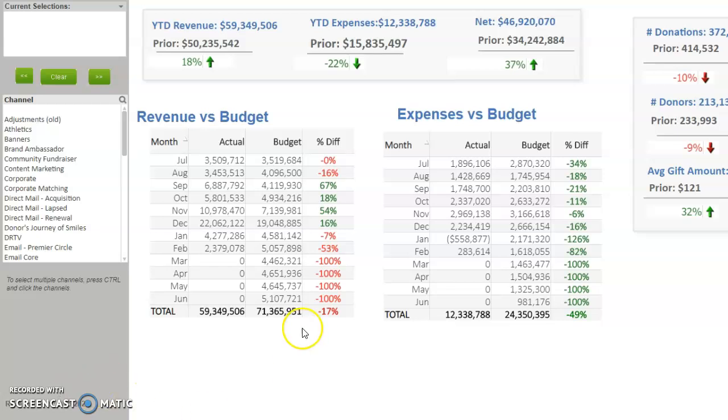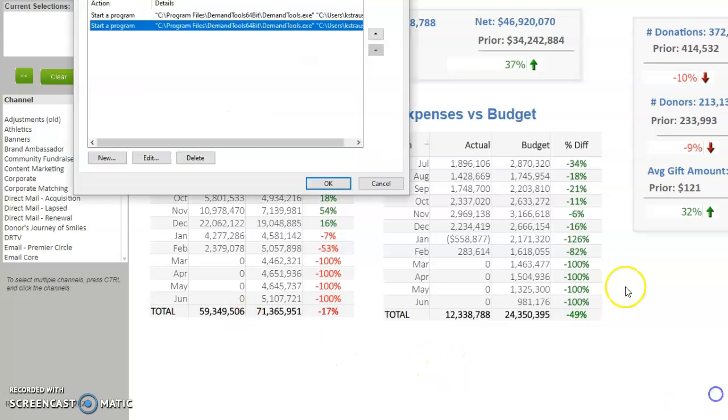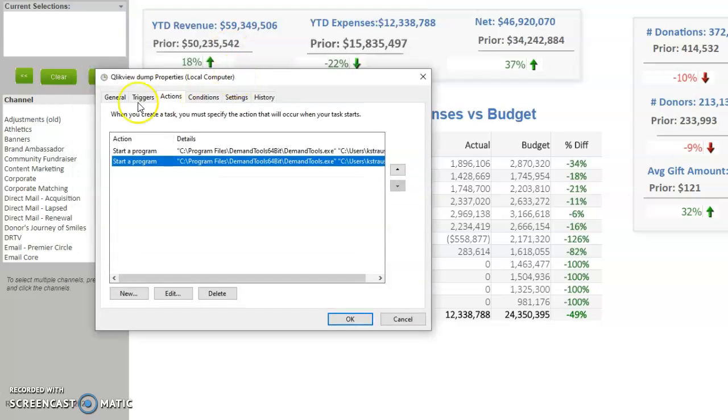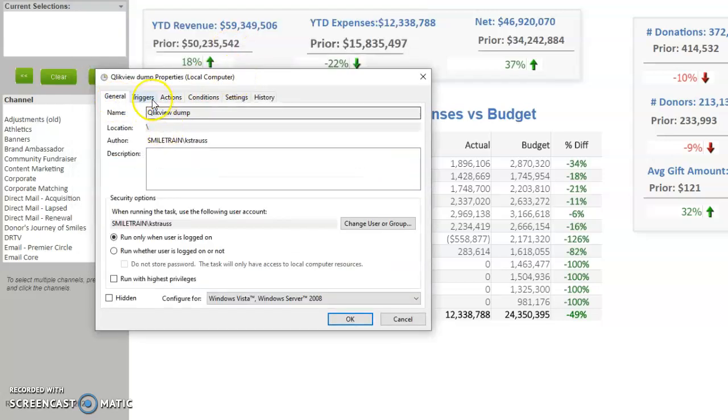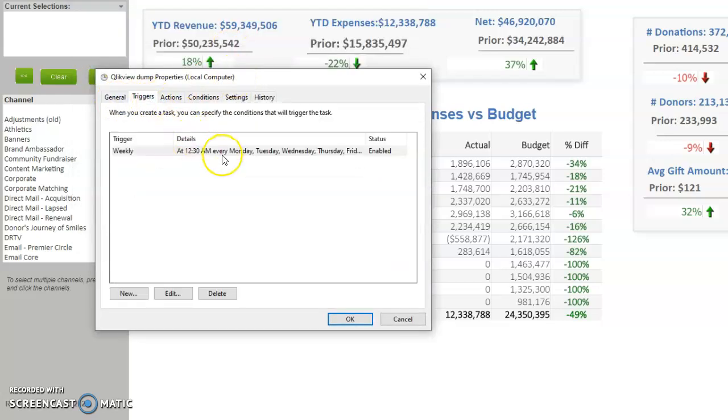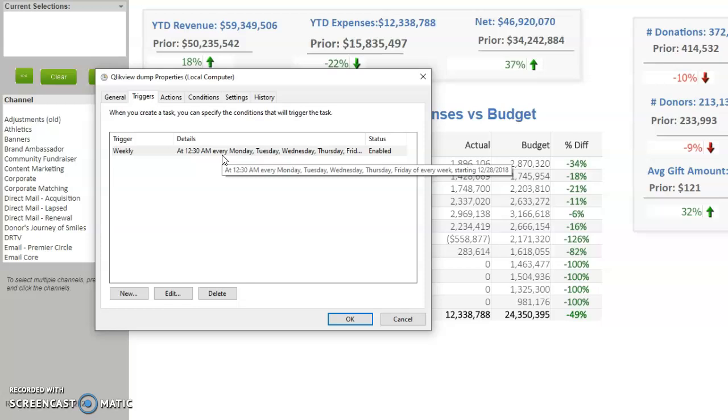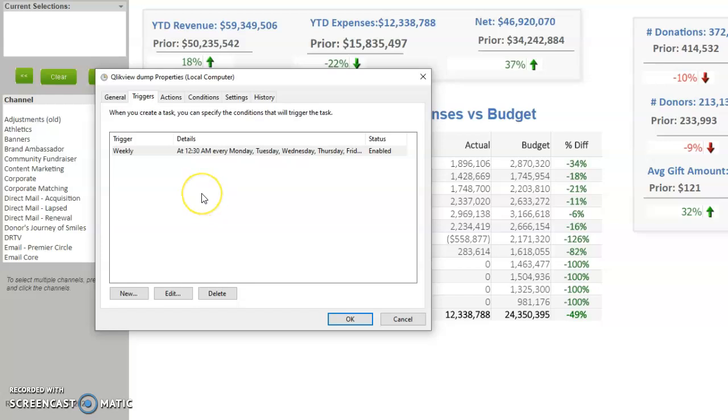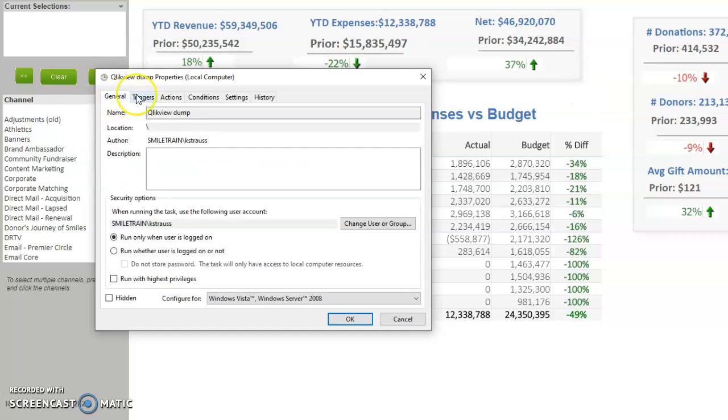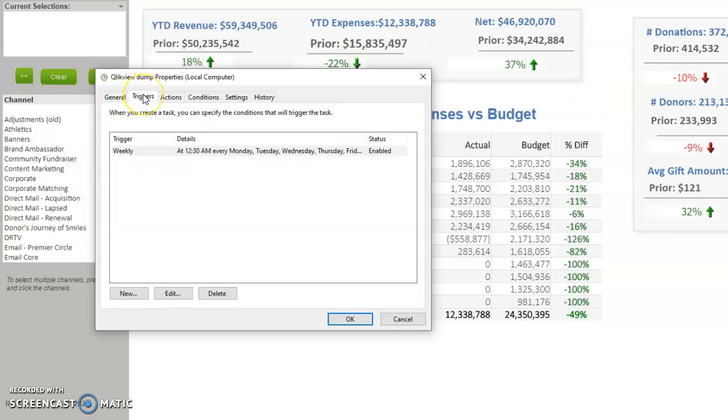The cause of that is that the data dump didn't work, that daily - let me open it here - this Task Scheduler thing didn't run. It's supposed to run every day. For some reason, maybe it failed, who knows. And then that will affect this. So what you have to do to refresh the app so it shows the latest data, you actually have to rerun this data dump.